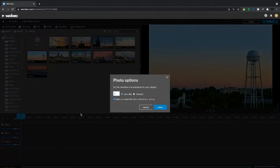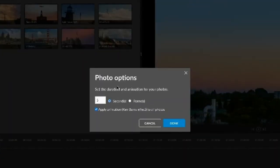Let go, and then we'll have this photo options. So we can set a duration for each clip in seconds or frames.